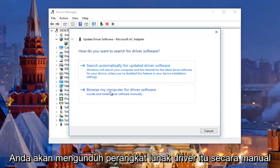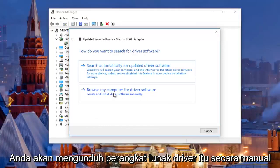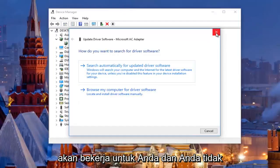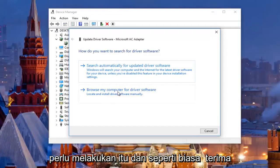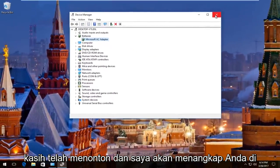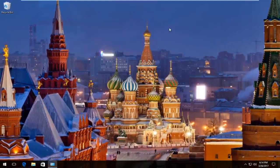This is how you would manually install the driver software if you have to download it from online. Hopefully one of the three methods should work for you. As always, thank you for watching and I will catch you in the next video. Goodbye.